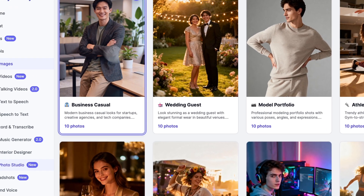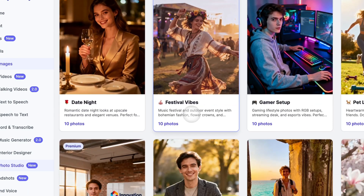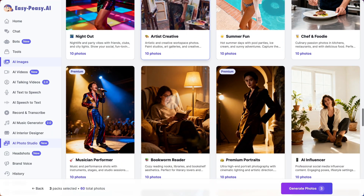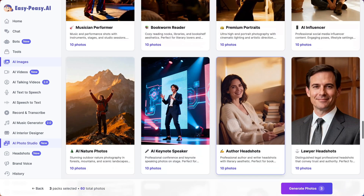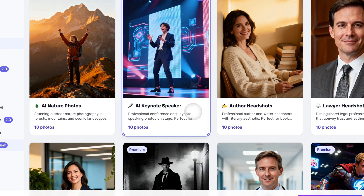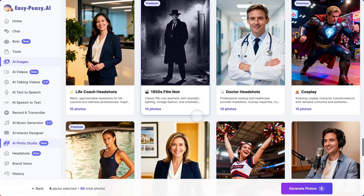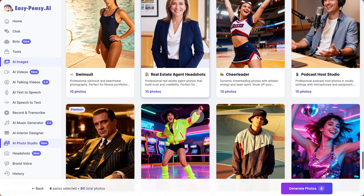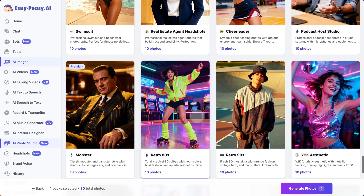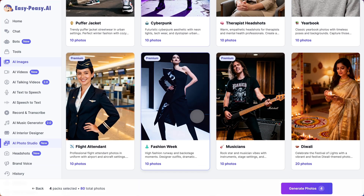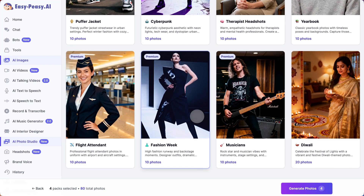For social media and dating: Instagram — influencer-style photos to boost your engagement. Tinder — stand out with playful, vibrant images. Hinge — authentic photos that show the real you. For lifestyle: beach vacation — sun-kissed photos with golden hour lighting. Coffee shop aesthetic — cozy cafe vibes for the creative professional.